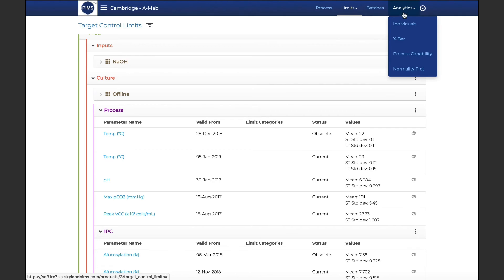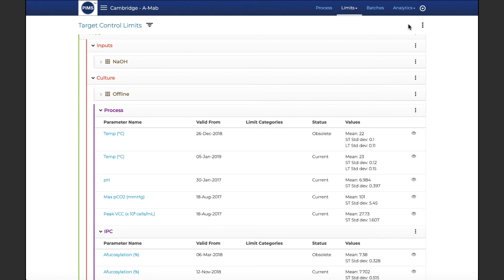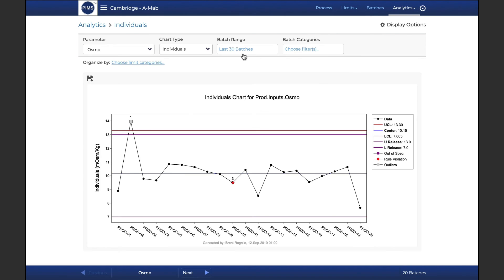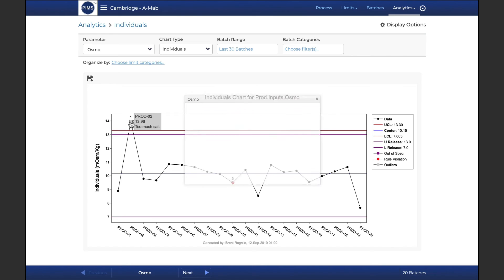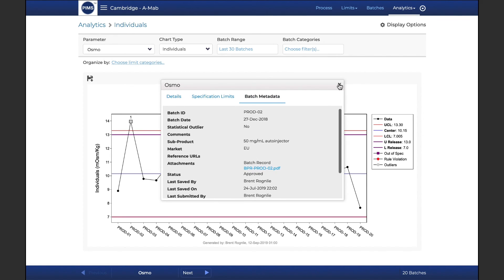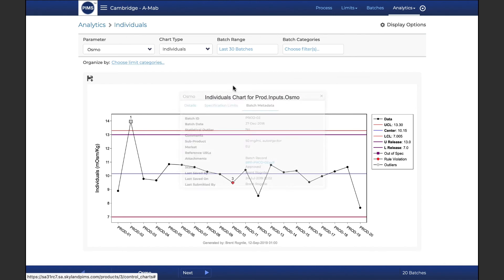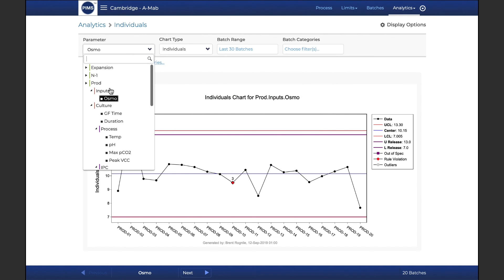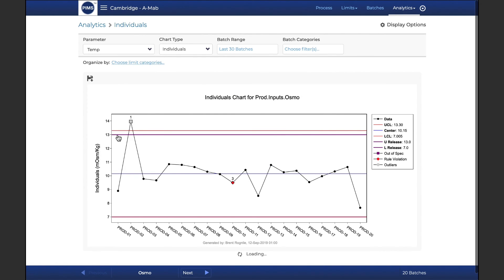PIMS analytics quickly and easily transforms your data into shared, actionable insights. Without the need for coding or querying, PIMS generates charts and reports that improve understanding and control of process and product performance, including segmented process control charts.